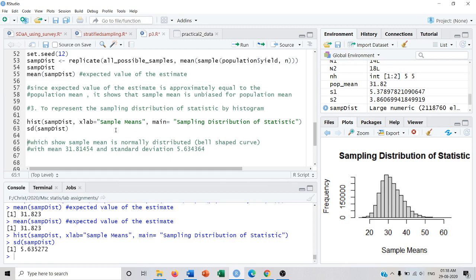This is how we can show that the sample mean is unbiased and how to obtain the sampling distribution and draw it by a histogram. I hope it was useful to you, and if you liked my video please like and subscribe to my channel.